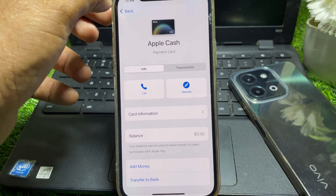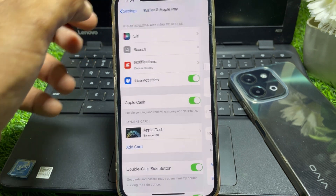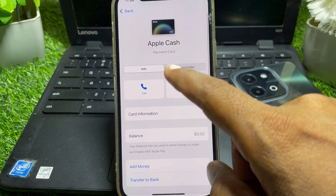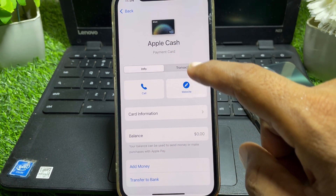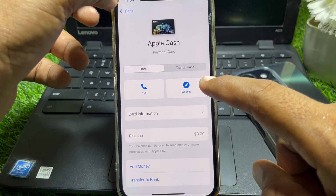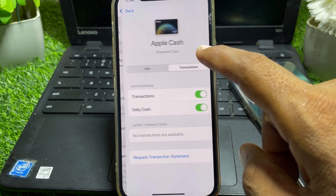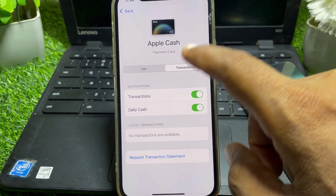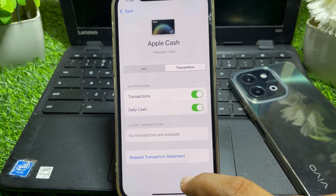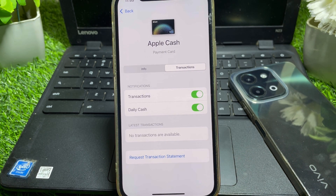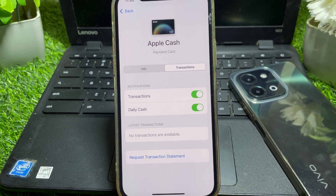Another way to send money is to tap on Send or Request. When you open Apple Cash, you can find the Request, Send, or Receive options. Tap on that and you'll find a keyboard. Simply type in the dollar amount, like ten or twenty dollars.